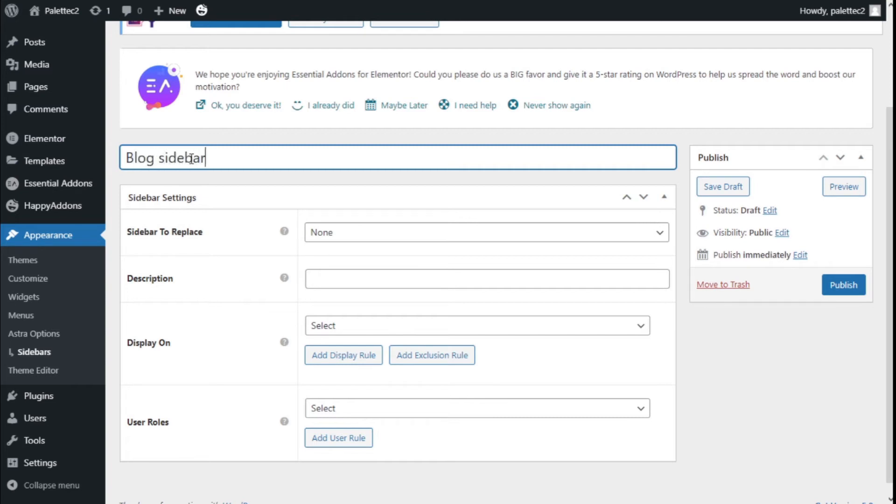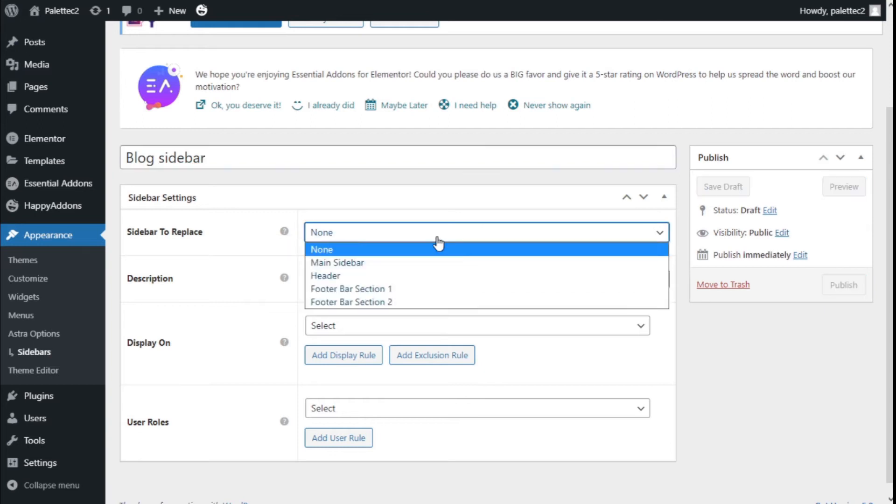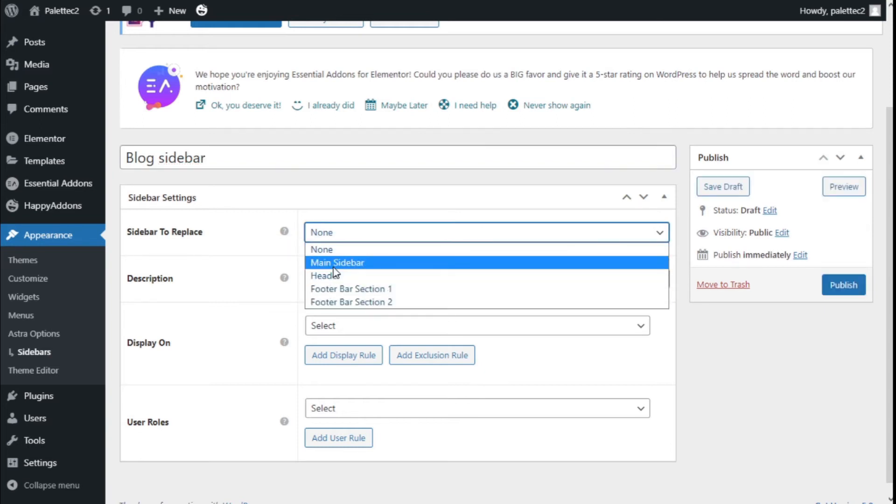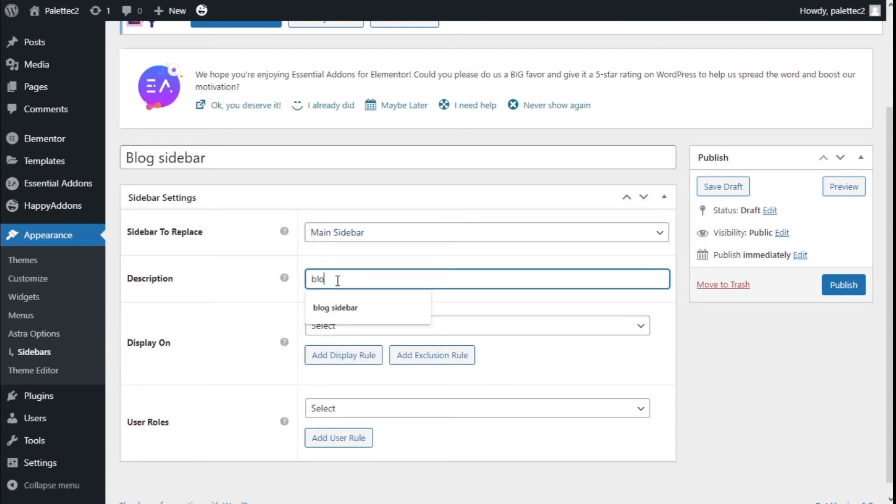We'll enter 'Blog Sidebar' as the title. Now we're going to choose which sidebar it's going to replace on the site. We'll select the main sidebar. In the description, we'll add 'blog', and we're going to select where it will be displayed on the site.